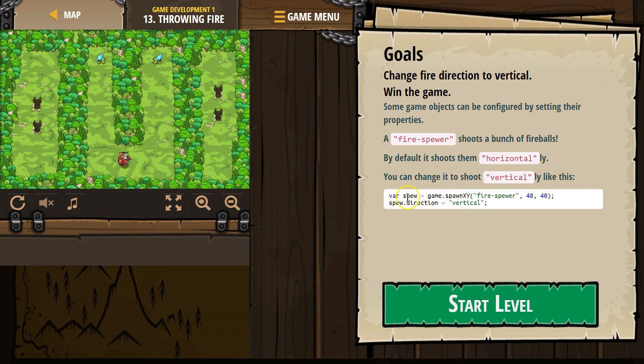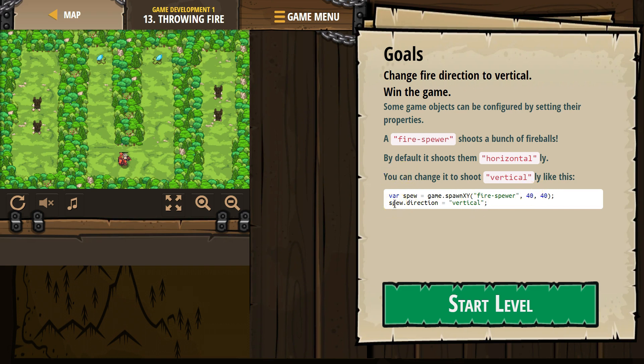So we make this variable called spewer. What does spewer equal? Well, it's going to be equal to the spawned fire-spira at 40, 40. So whenever we say spewer in the code, what that really means is we're telling the computer to change up this fire-spira.